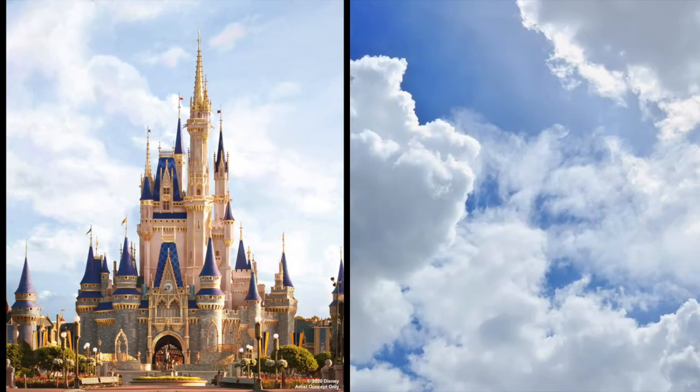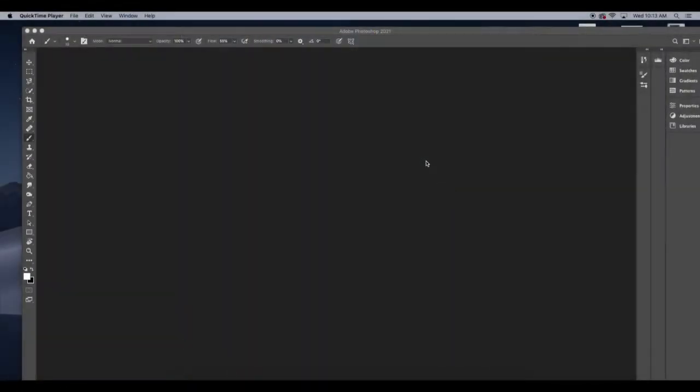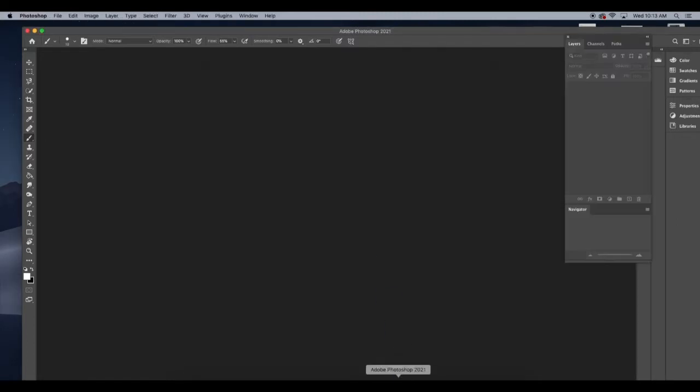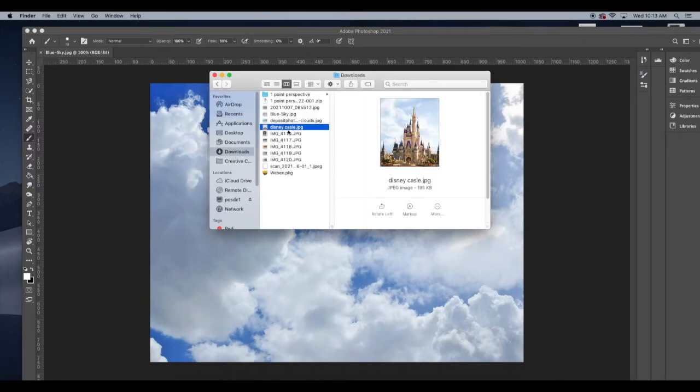I want to take these two images and merge them together using some color overlays and learning how to cut things out a little more successfully. So the first steps is I'm just going to open up my two images I want to use in separate files on Photoshop.